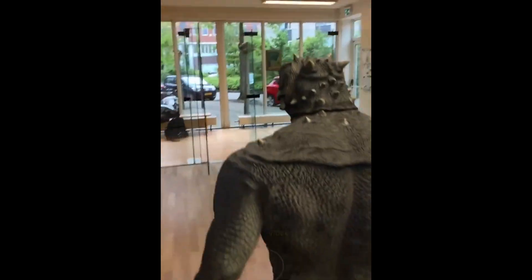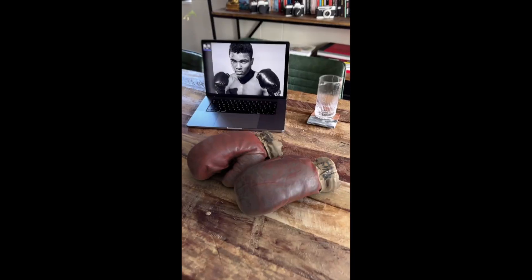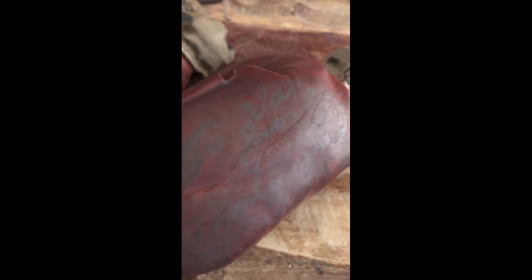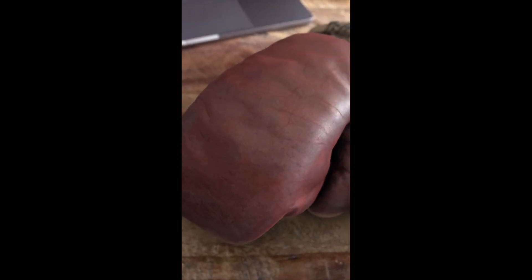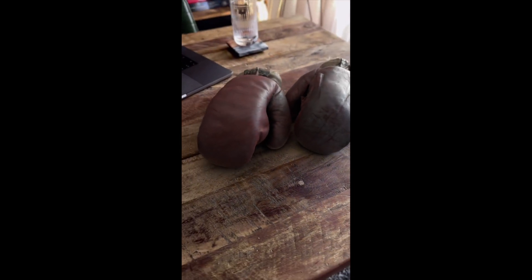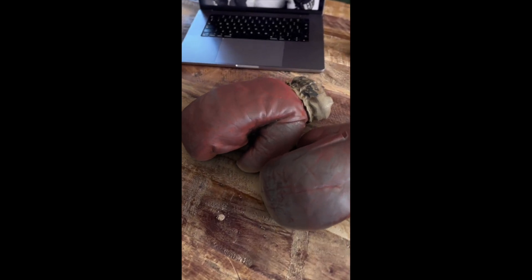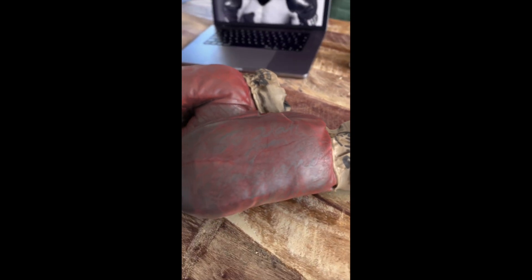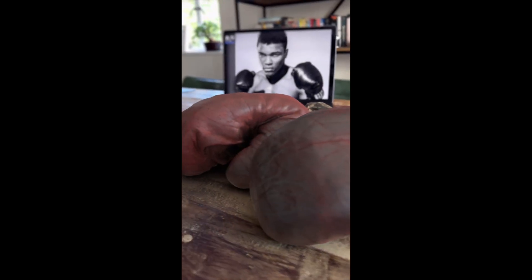First we have a pair of Muhammad Ali's gloves that are brought to life. If somebody sends you this video you have almost no way of recognizing that this is just made up - that this is generated, that these gloves are not actually there. Look at the lighting and the shadows, it's just incredible.